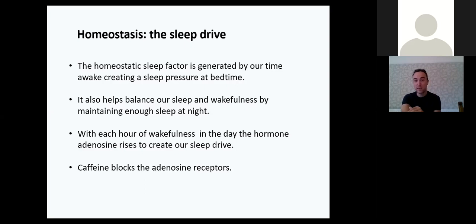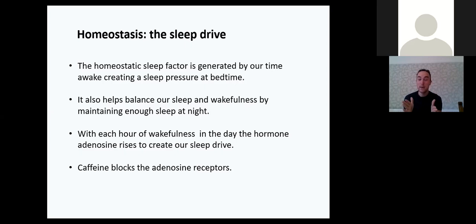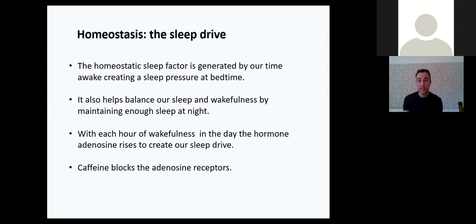Caffeine blocks the adenosine receptors. In some way, caffeine just delays the onset of feeling tired because the adenosine is still rising in our system, but the brain isn't recognizing it because the caffeine is blocking those receptors. So once the caffeine wears off, we're faced with this overwhelming need to sleep, especially if it's later in the day.